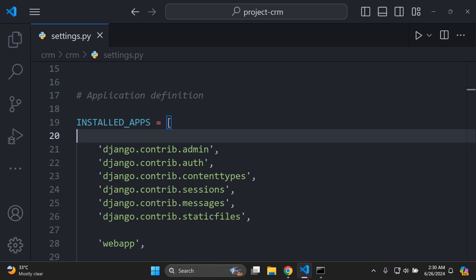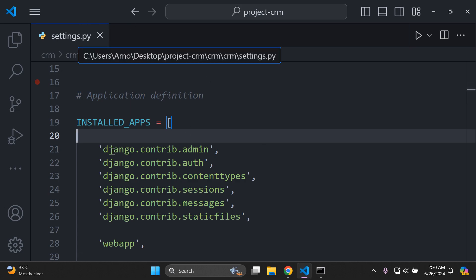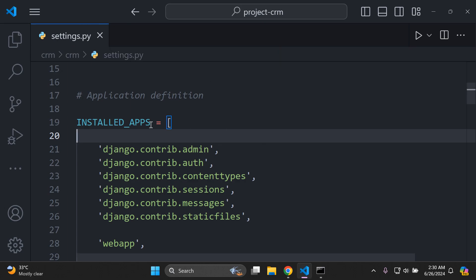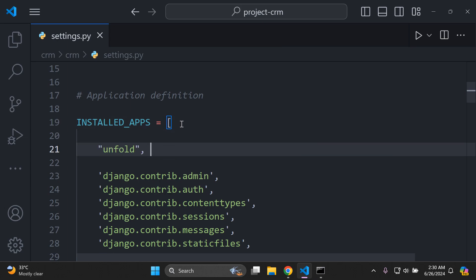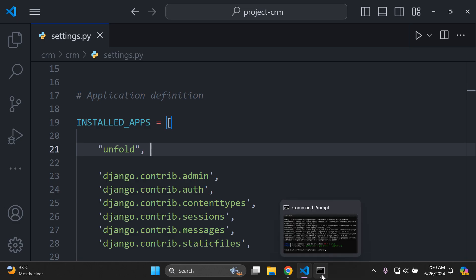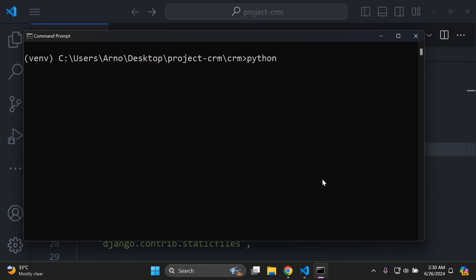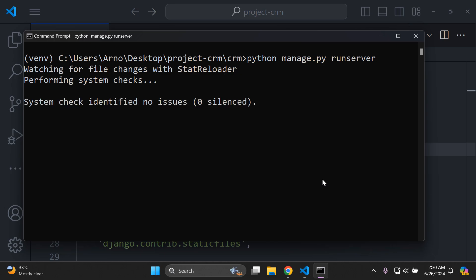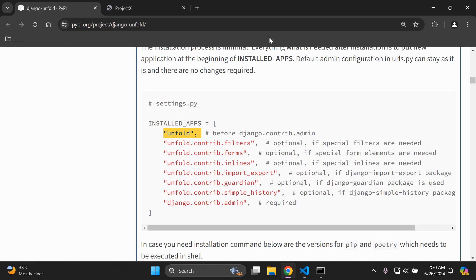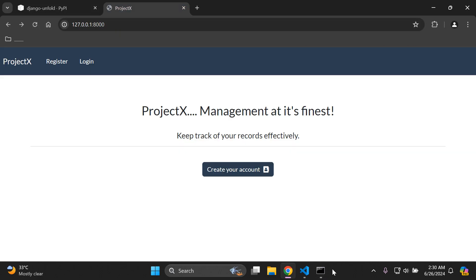Head on over to your settings.py file of your application. In your list of INSTALLED_APPS, go ahead and add that in accordingly. Then all you want to do is run your server — python manage.py runserver — just to confirm that everything is okay. Refresh and we're good to go.